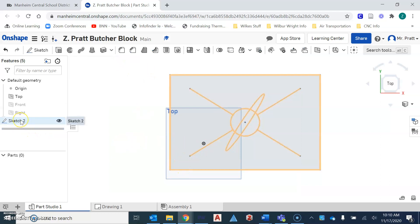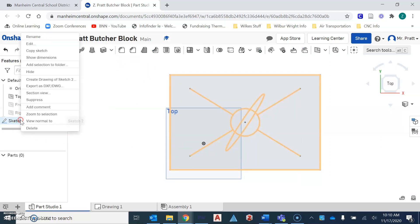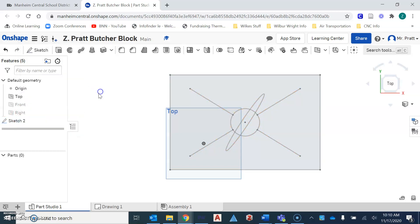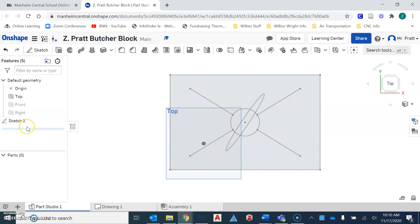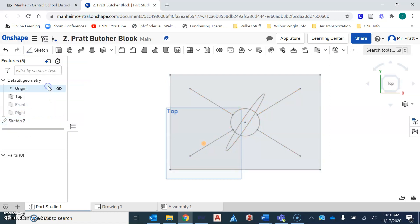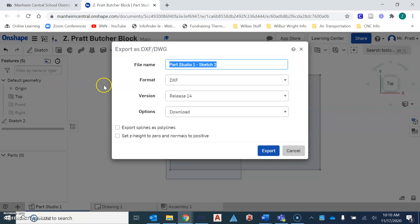and you're going to right click on sketch two. When you right click on sketch two, or I'm sorry, sketch one, yours might say, you want to export as a DXF or drawing. Understand that you should only have one sketch over here in this side window. So right click, export as a DXF slash drawing, and you want to give your file a name.